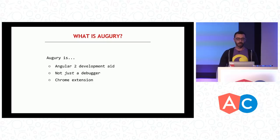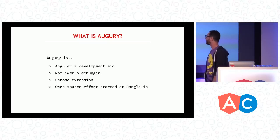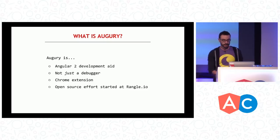So Augury is a Chrome extension, and it's an open source effort that was started at Rangle.io.